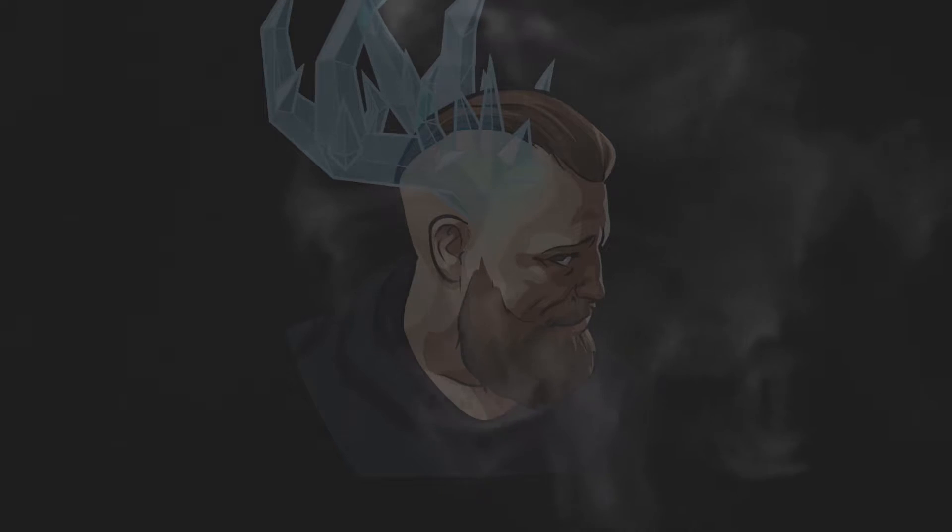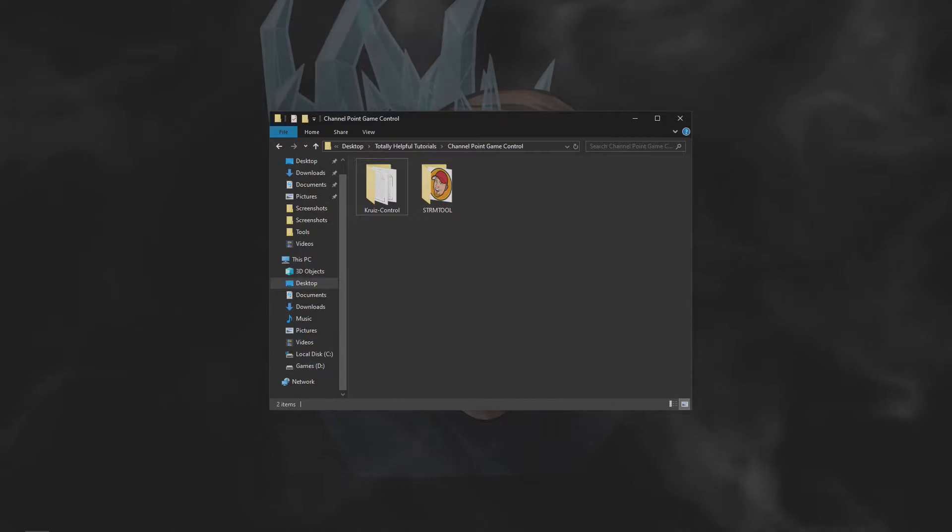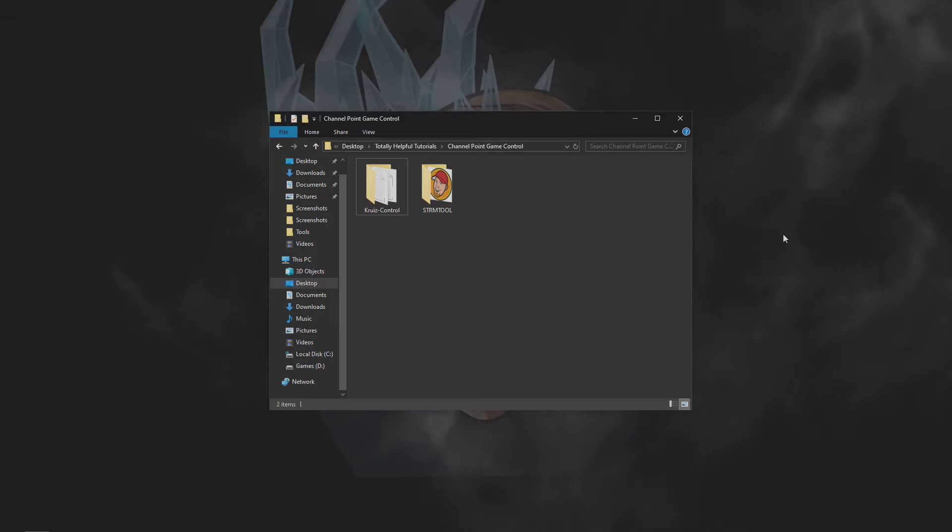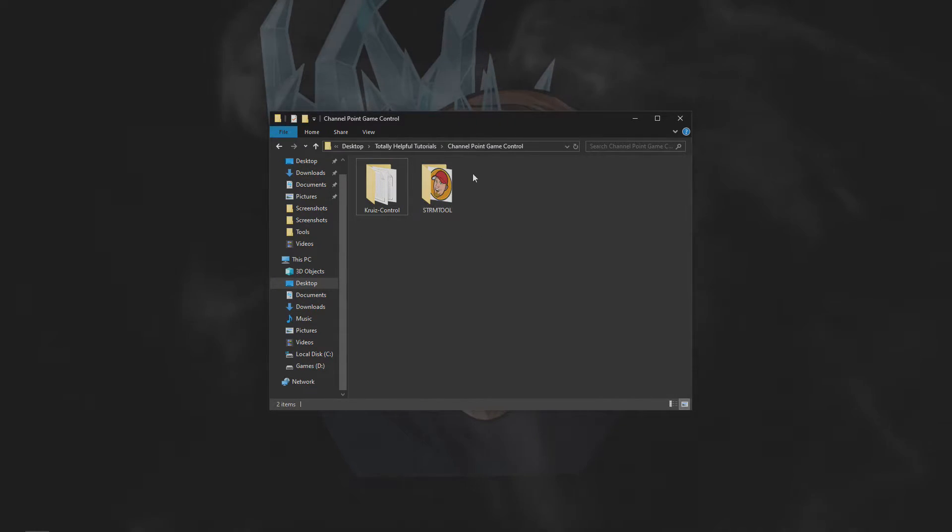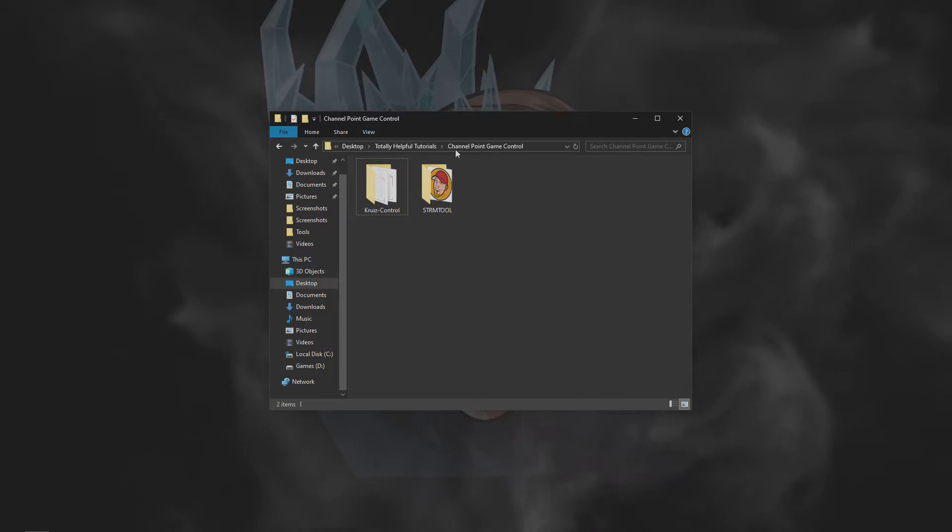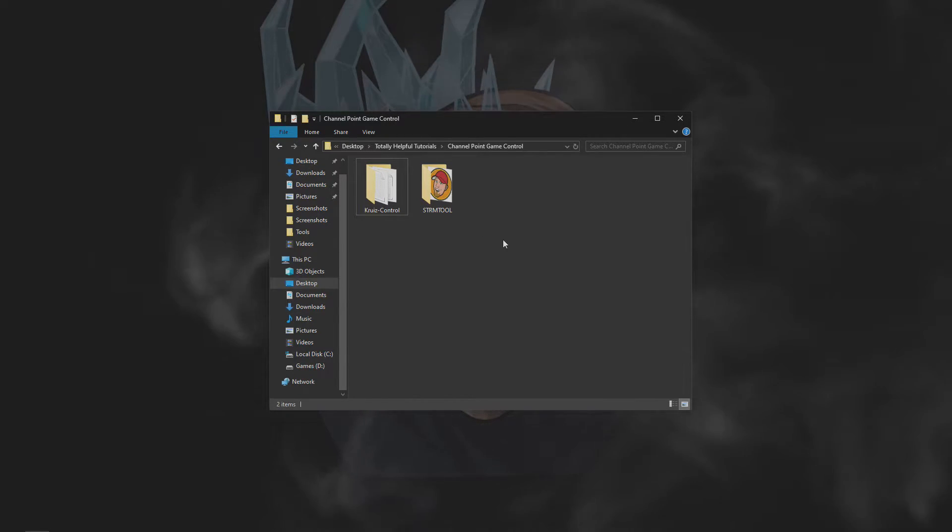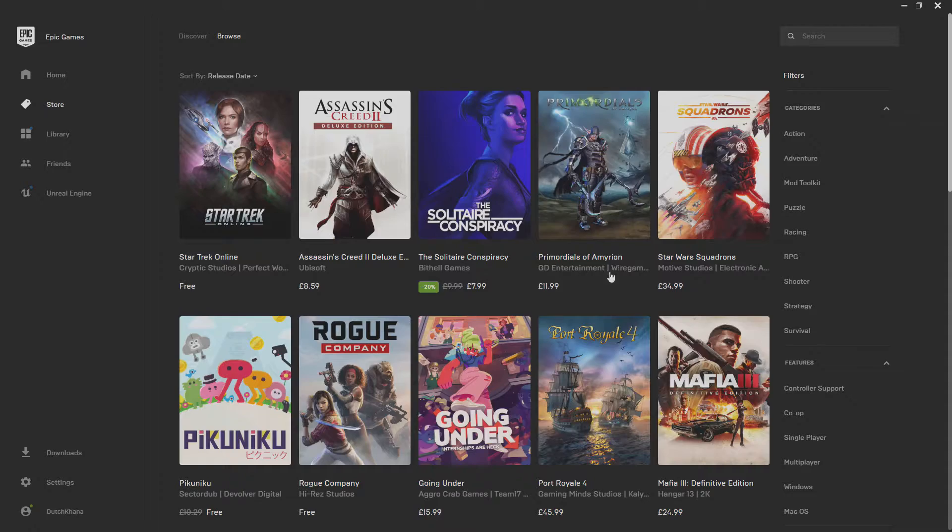First, go ahead and download and install both the stream tool and cruise control from the video description. Now at this point, if you're using a dual PC setup you're gonna want to have the stream tool on your gaming PC and cruise control on your streaming PC. If you're using one PC, just leave them in the same folder.